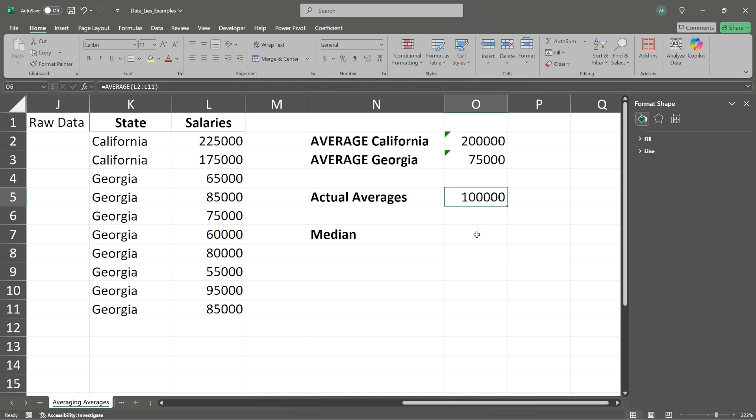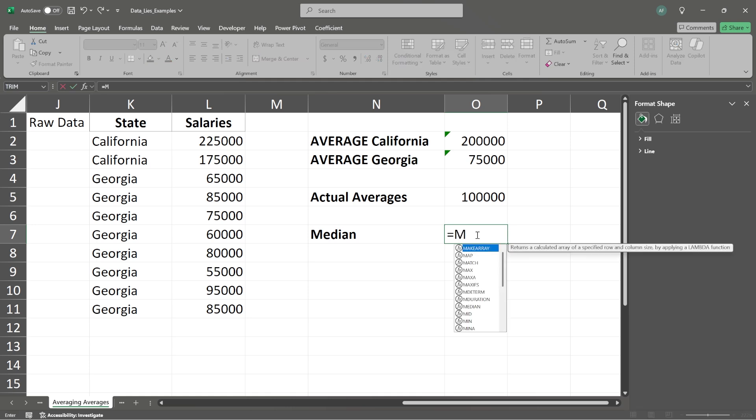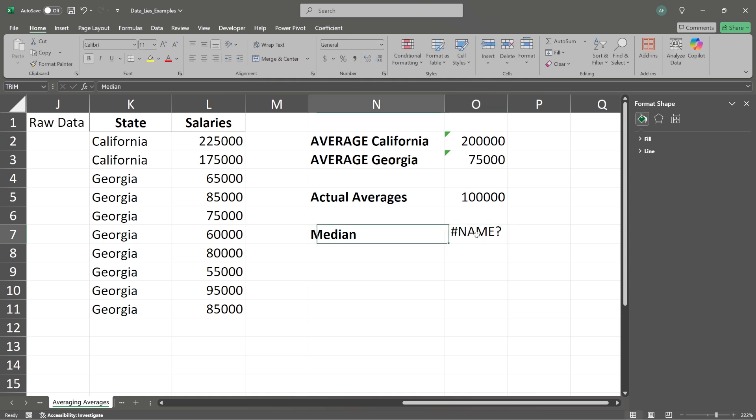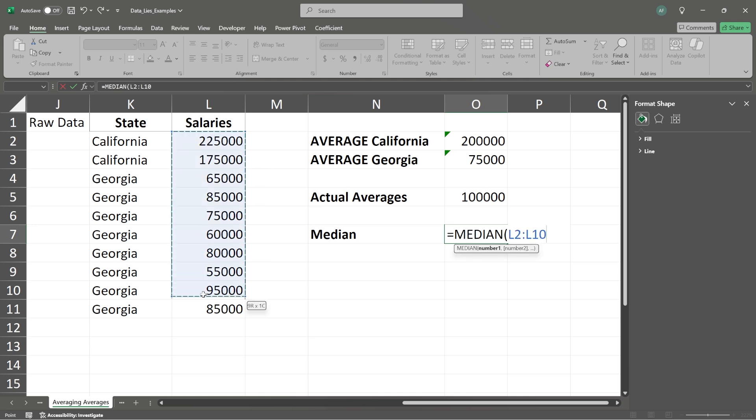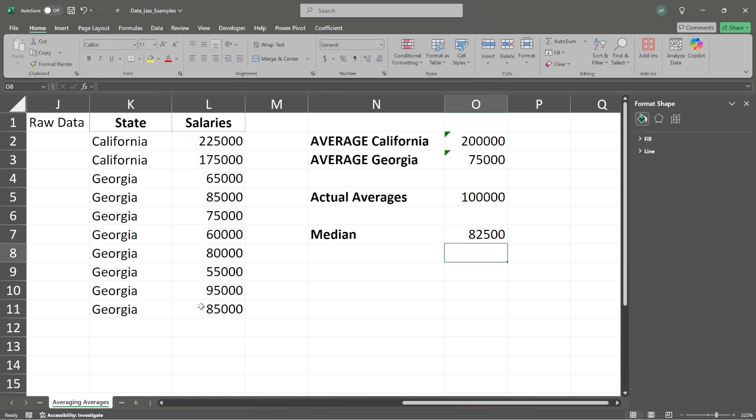I think oftentimes when people look at averages, what they really want is something like median. So let's come in here. And let's take a look at median. And I need to write that right. But this is going to return the number in the middle of the set of our given or our array of numbers. So we're going to do median. We're going to take all of these numbers.